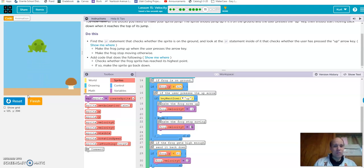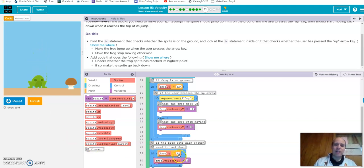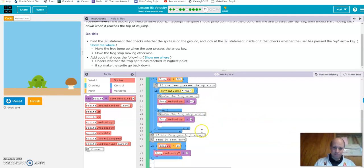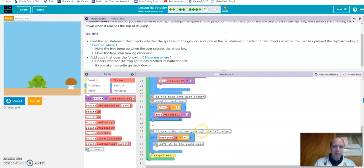You can manipulate and adjust these values — if you don't want it to go that high, change 85 to a different number. If you want it to go up and come back down faster, use negative 3 or negative 4 instead of negative 2, so it reacts quicker.